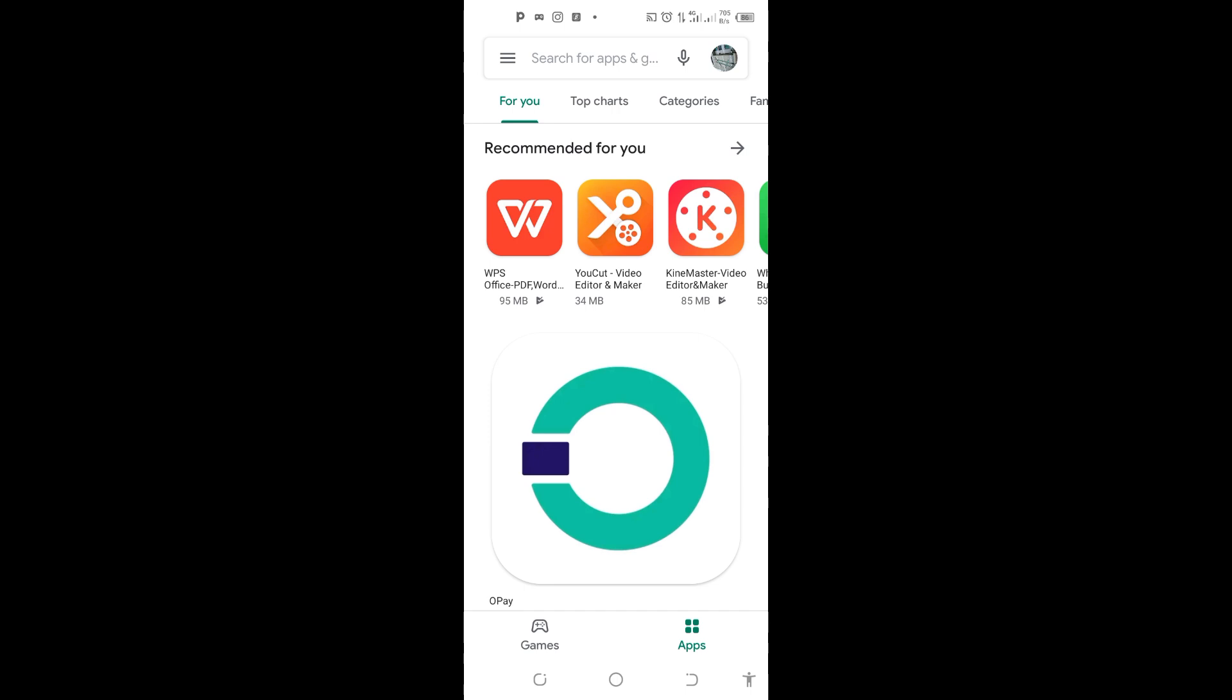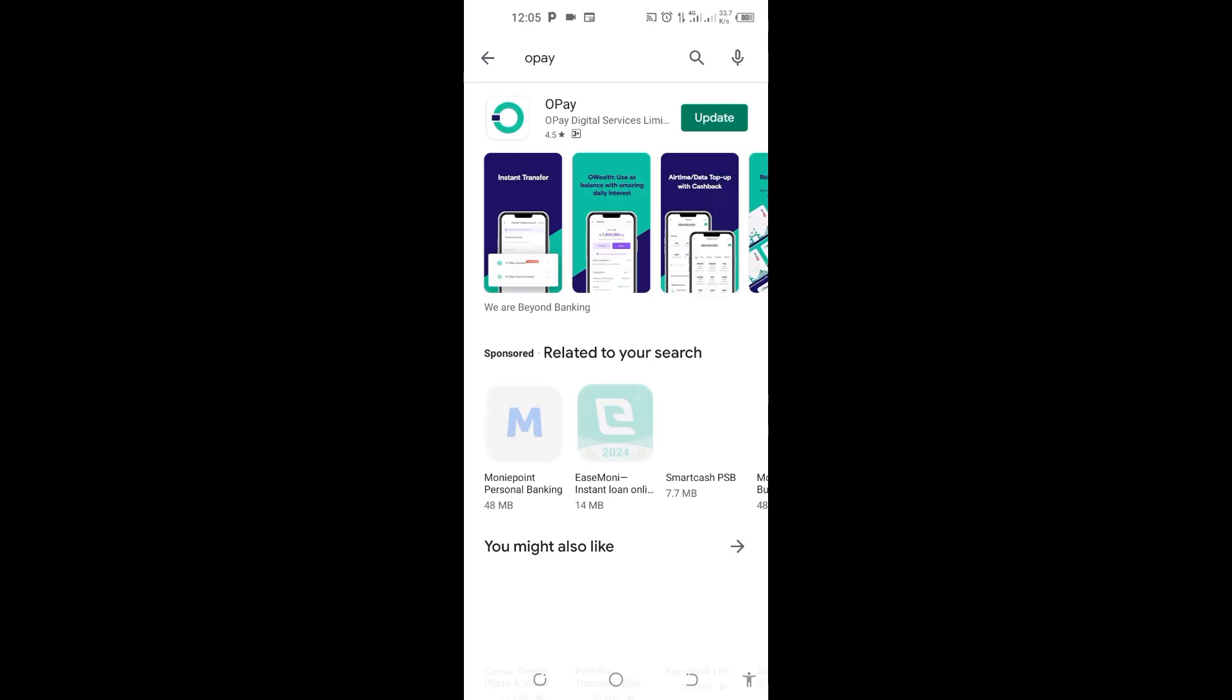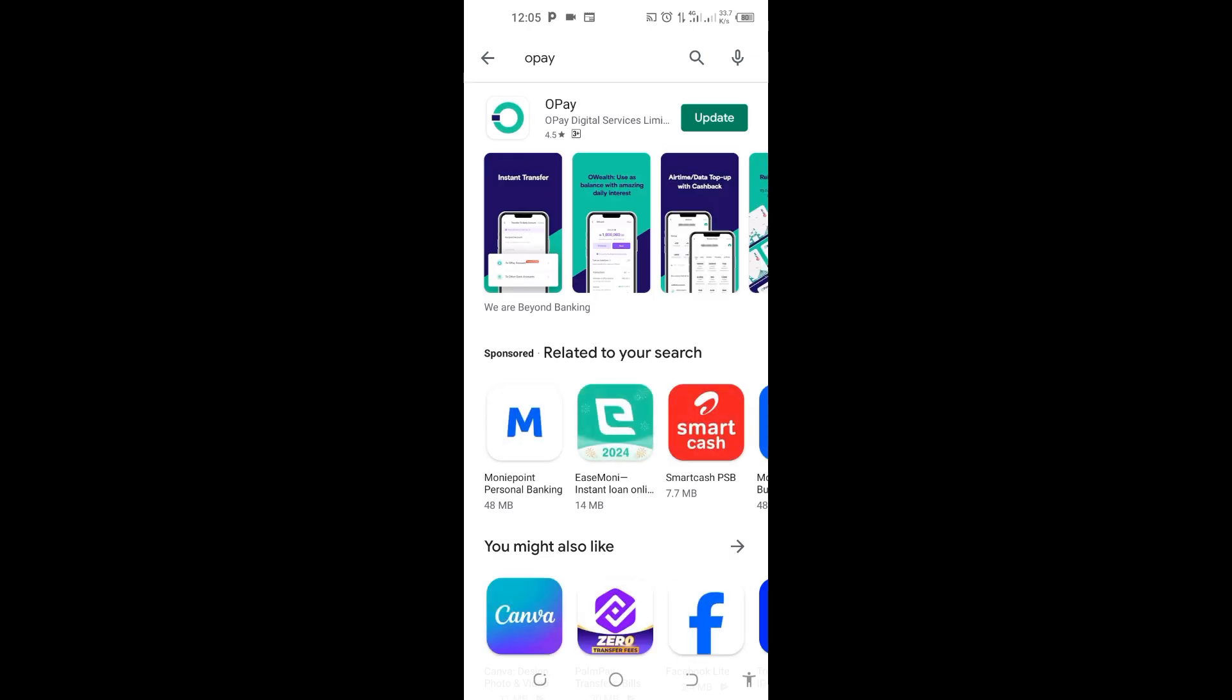Let me say for instance I want to update my OPay app. I'll come here on search and search for my OPay app. You can see here OPay Update - I'll tap on this Update.